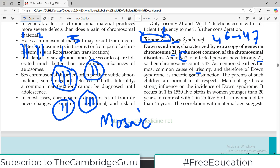The most common cause of trisomy is non-disjunction during meiosis. The parents of such children are normal in all respects. Maternal age is an important influencing factor — if the maternal age is above 45, the incidence increases. During gametogenesis, errors in meiotic divisions cause some gametes to receive abnormal chromosome counts.